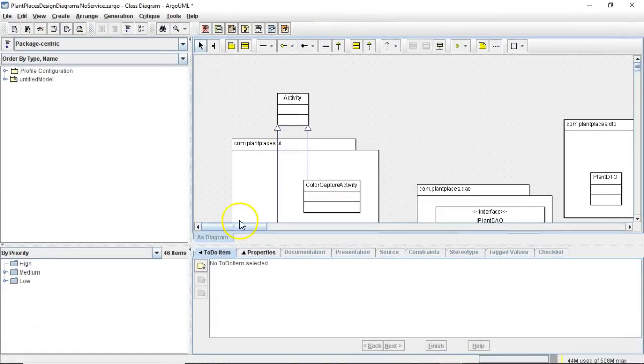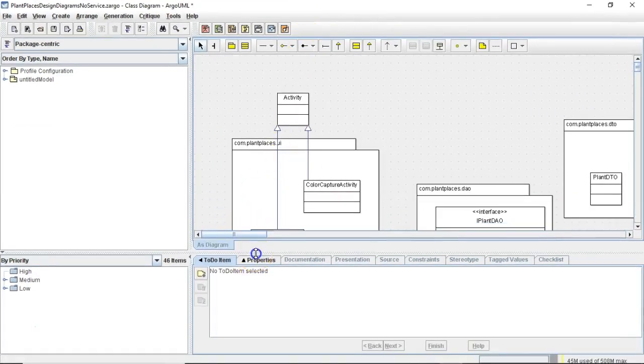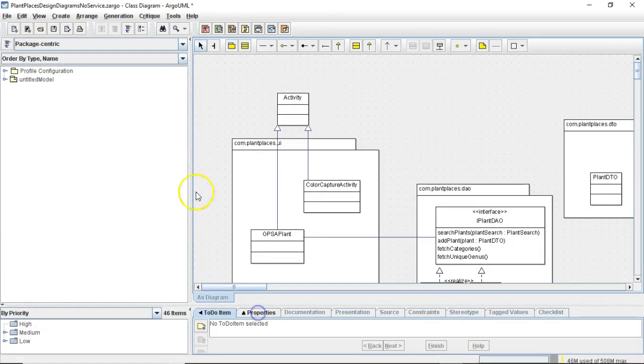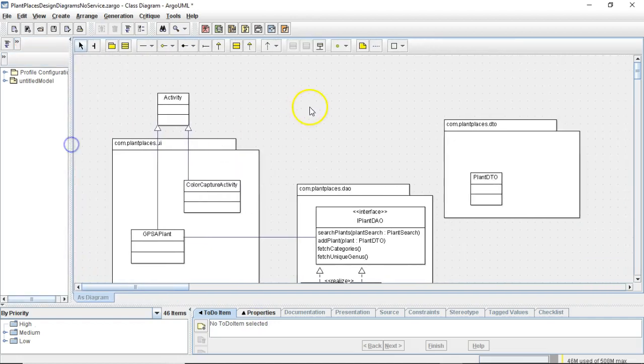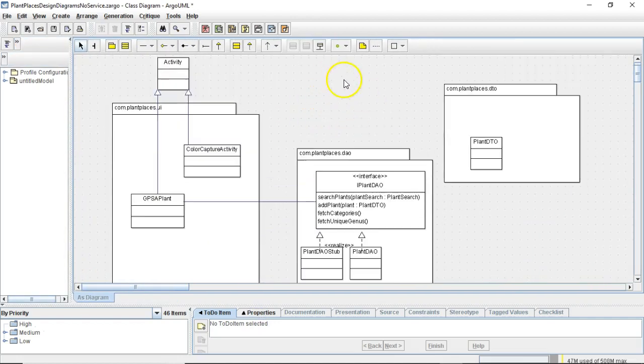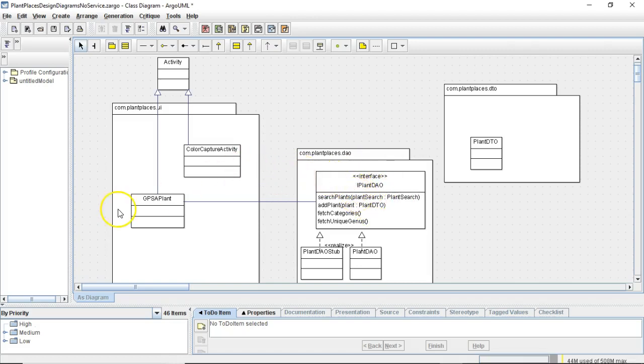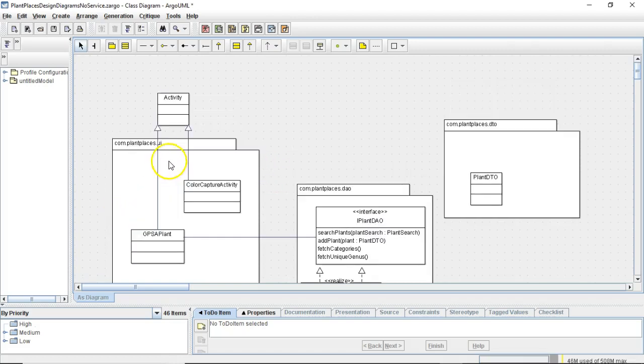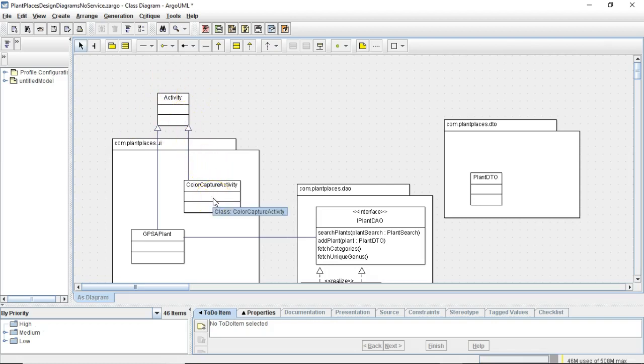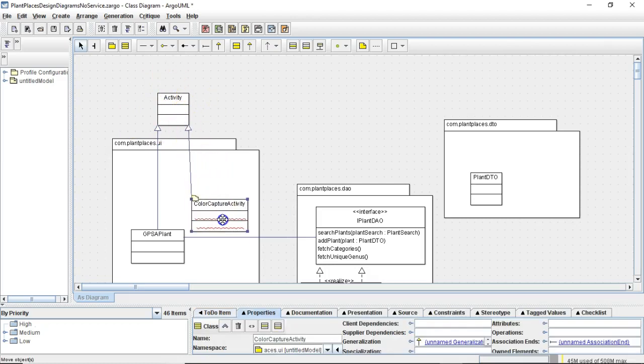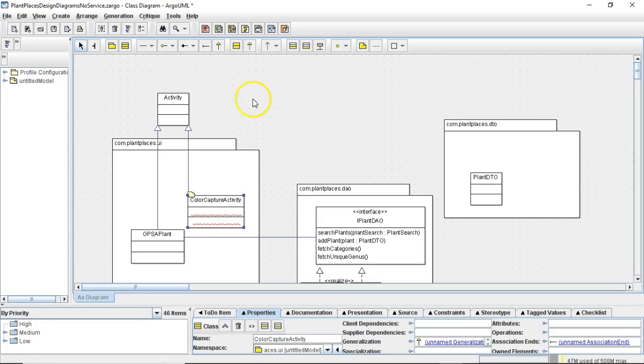Let's take a look at a class diagram that roughly represents our program as it exists right now. So we have a DTO, we have an interface called iPlantDAO, we have a couple of activities. And both of these activities extend from the activity that's provided to us by Android. So this is what we're going to change.